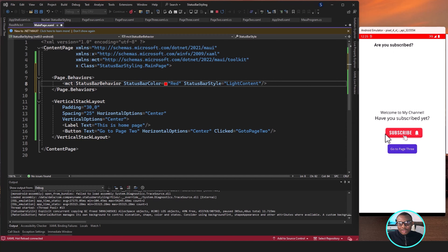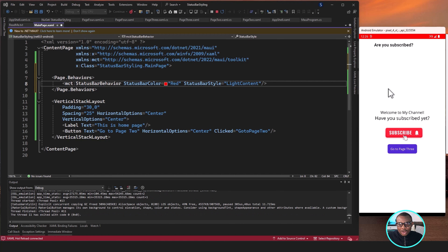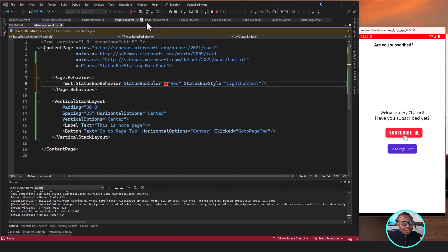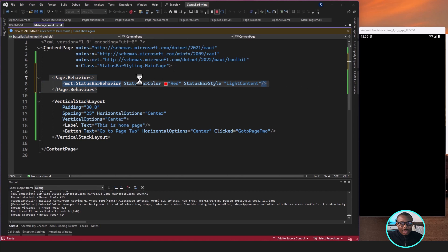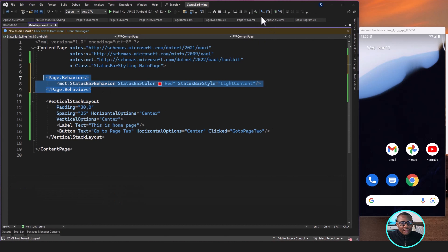Now if I navigate to the second page, you can see we still have the red color. This page says 'Welcome to my channel — have you subscribed yet?' If you haven't subscribed, this is a good opportunity — it's free, so subscribe now and click the notification icon so that when I upload new content you get a notification. So this approach is very simple — you can have all your pages' status bars changed to a color this way. However, if you decide to use styles, let's remove this and stop the app.